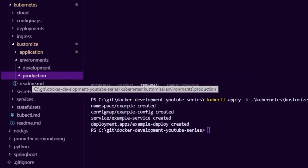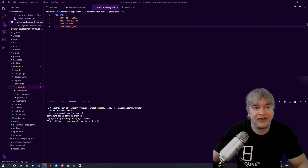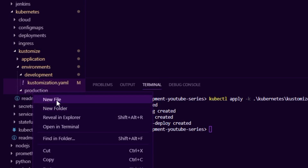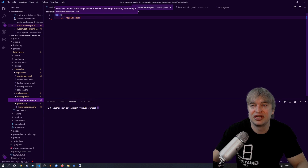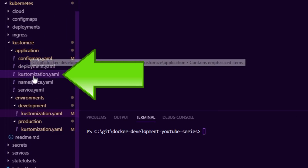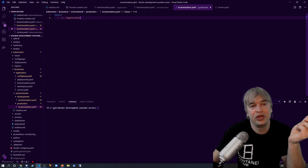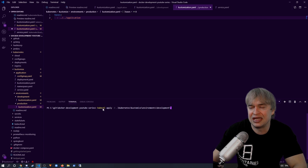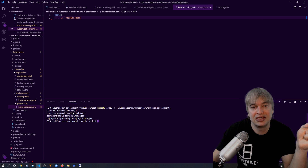Inside the development and production folders we can put new Kustomize templates and define what we want to change on the base template. We create a kustomization.yaml in each overlay folder. Inside each one we specify the base — pointing up to the application kustomization file. Now all we've done is specify a development and production overlay for our base. To apply it we run kubectl apply -k pointing to the development kustomization template, which looks at the base and applies it.